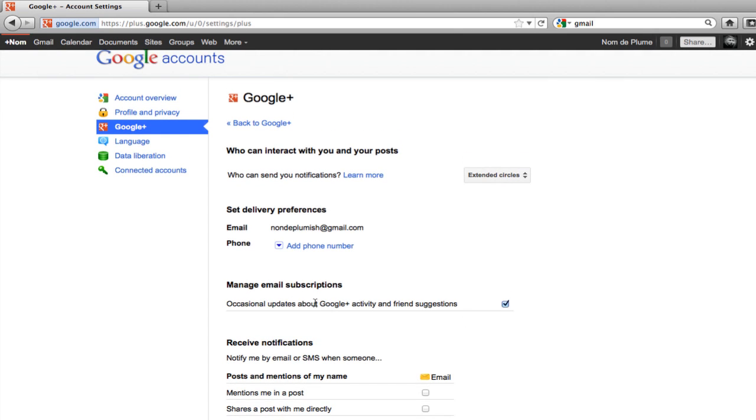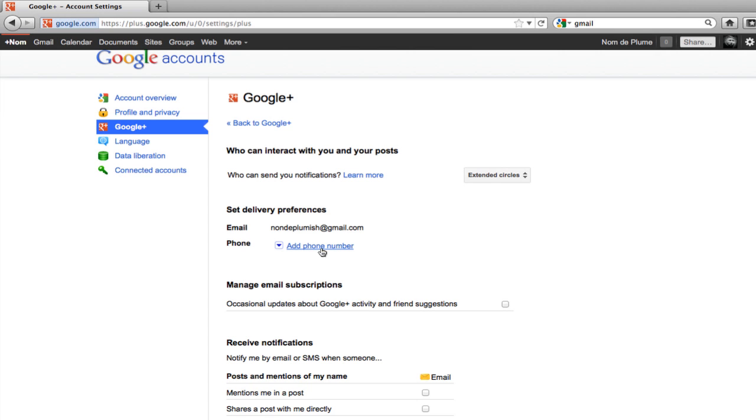I don't want occasional updates from Google either. If I want to, I could add a phone number. And I could get texted if certain things happen. But I don't want that either.